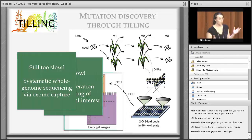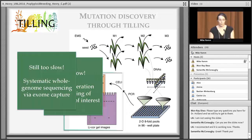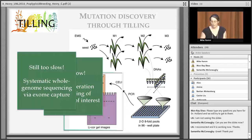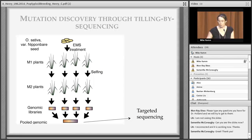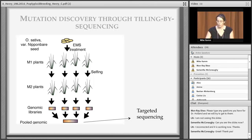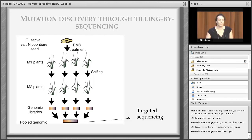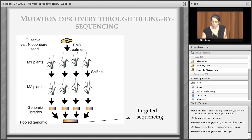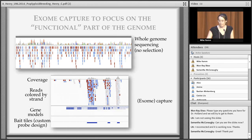Originally, TILLING was done by PCR on amplicons of interest, run on polyacrylamide gels — very tedious and too slow. About six years ago, we switched to TILLING by sequencing, where we still PCR up amplicons of interest but then put them on a parallel sequencer for mutation detection. Even that is still too slow, so what we would like is a database of mutations that is available, so people can just say they would like seeds and we can send them directly.